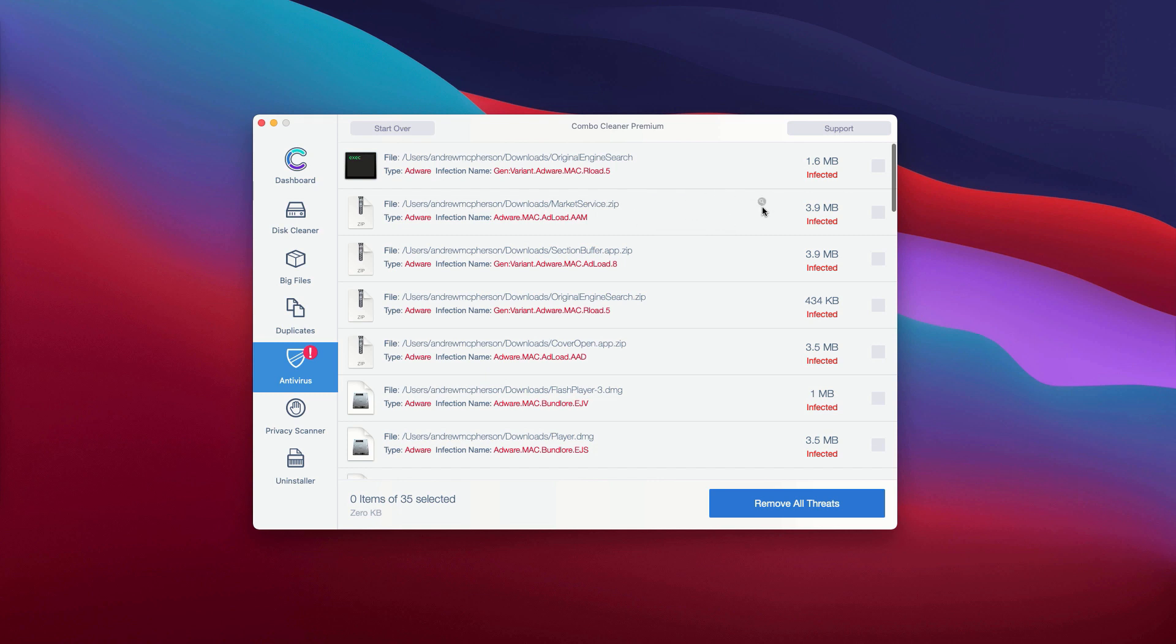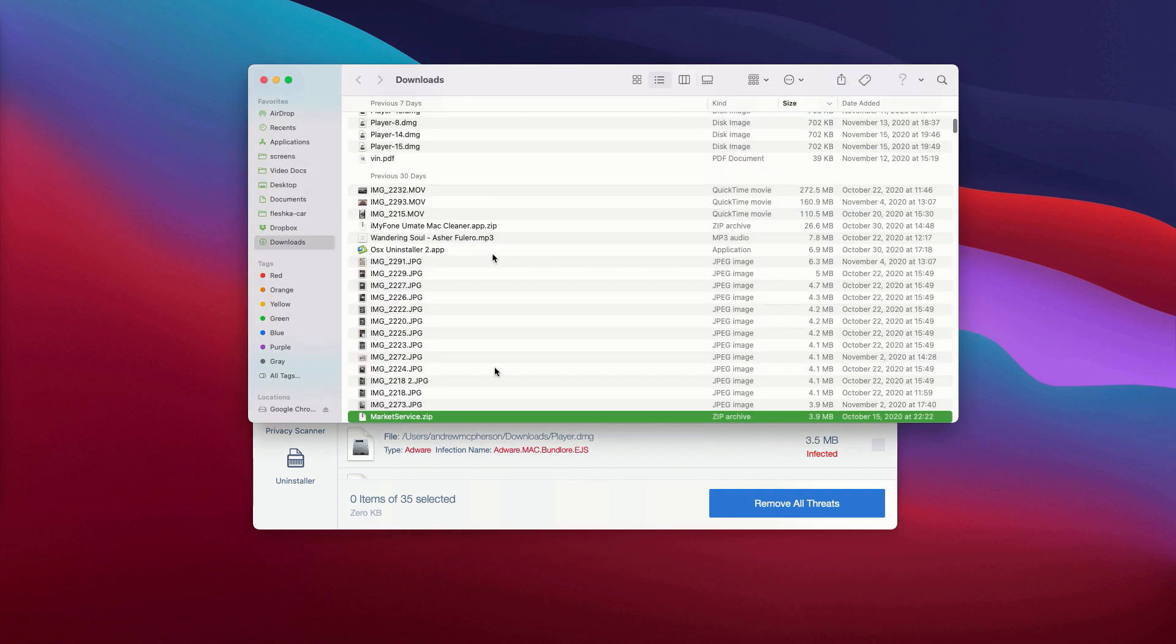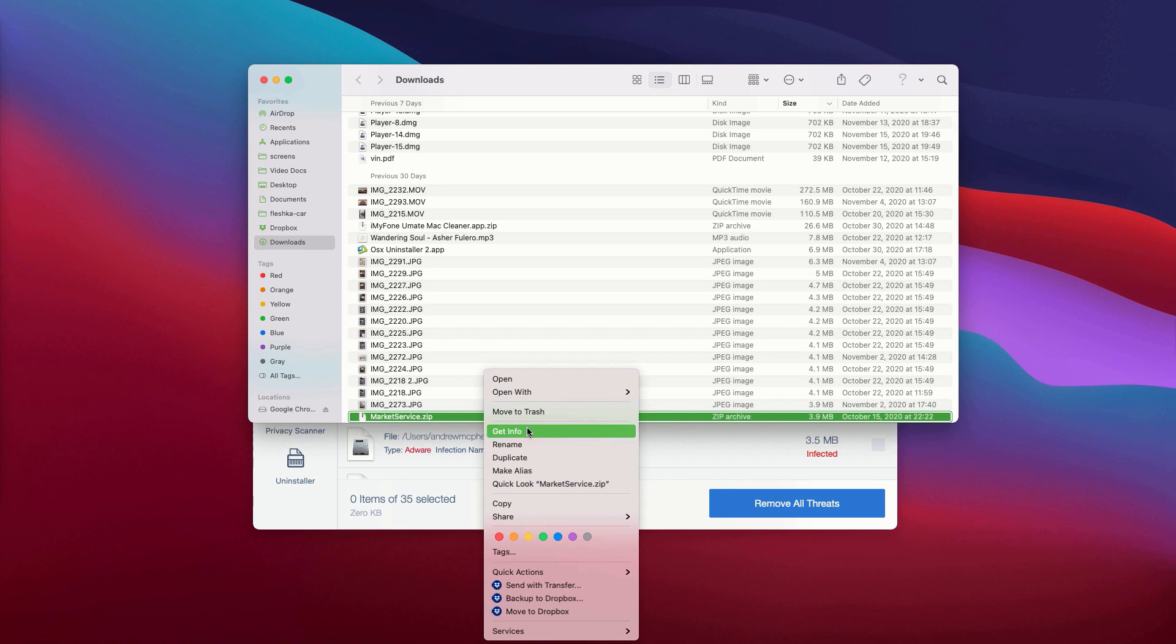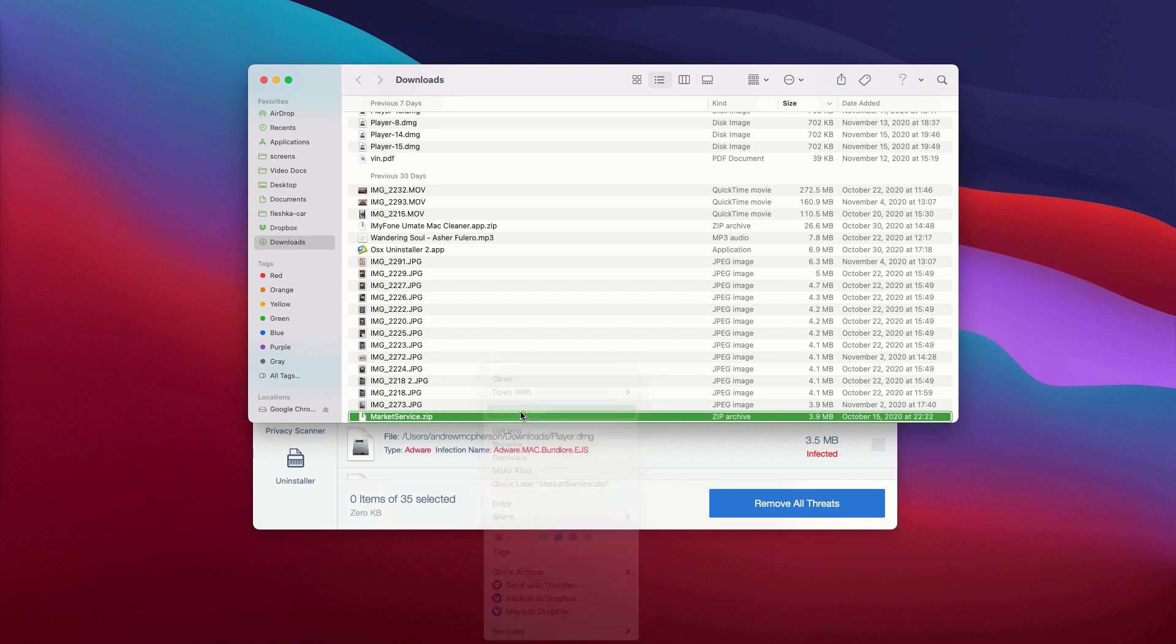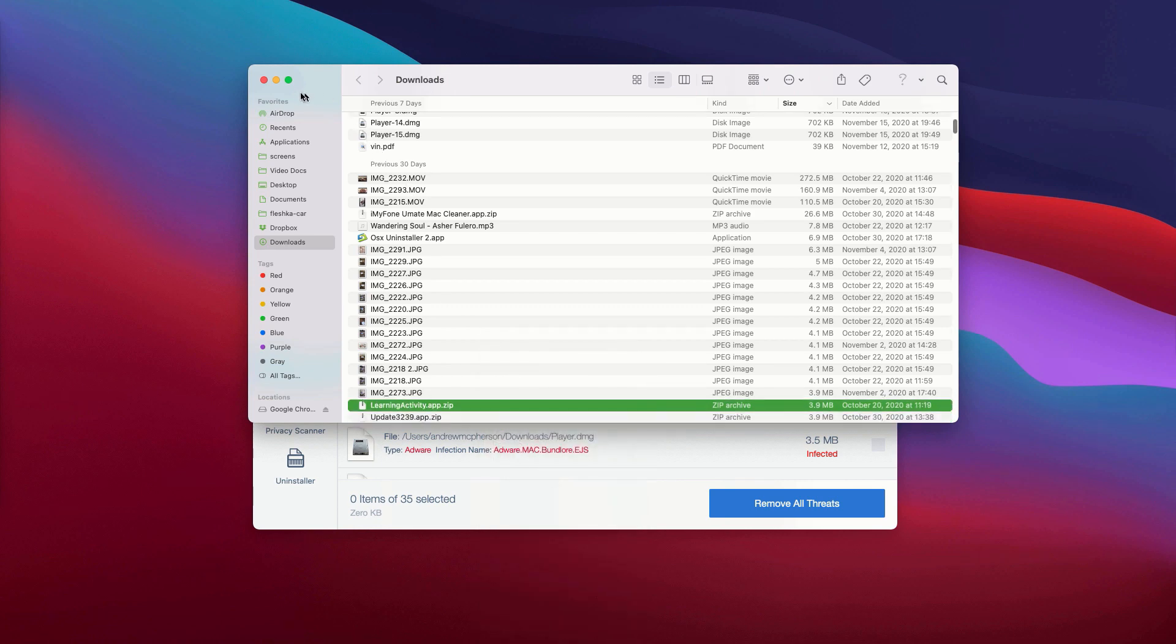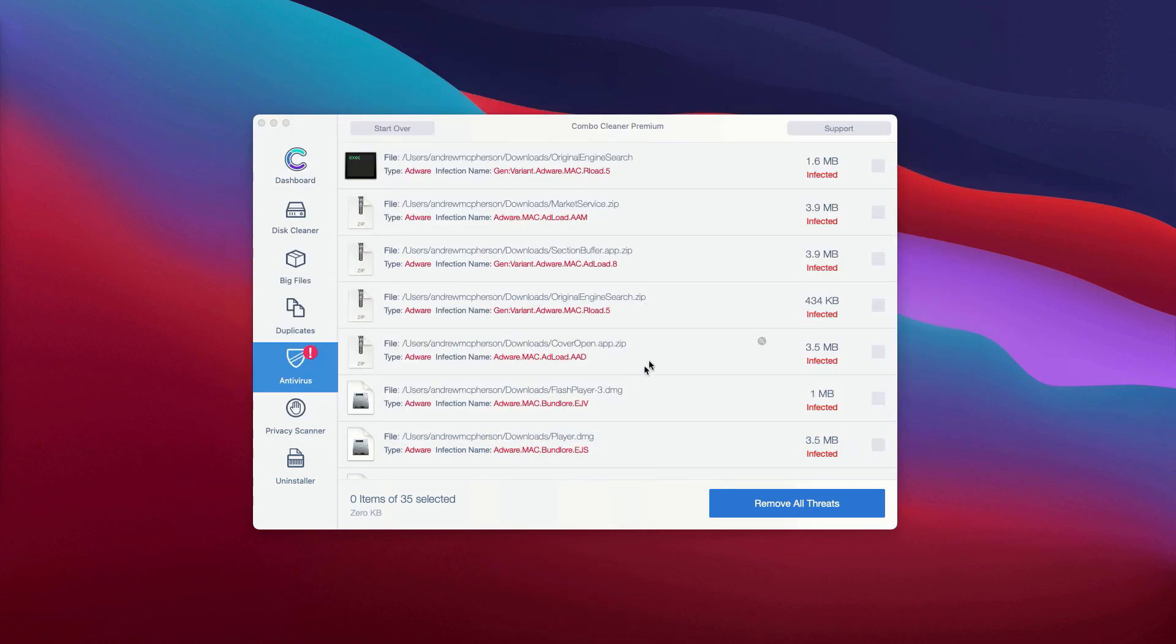What you can do is click on this icon, this button that says show in finder. It will show you its location in finder and you may remove each specific threat manually one at a time.